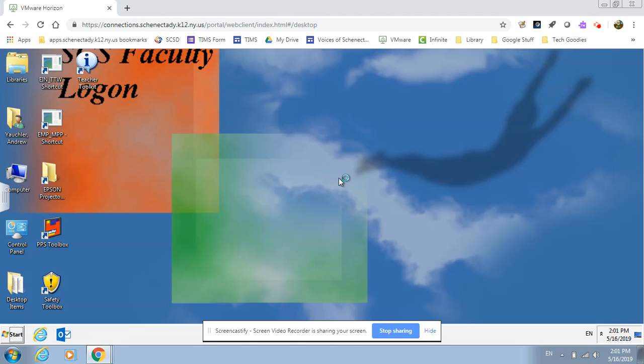It might take a few moments for it to load, but once it has, you'll be on your desktop as though you were at school.